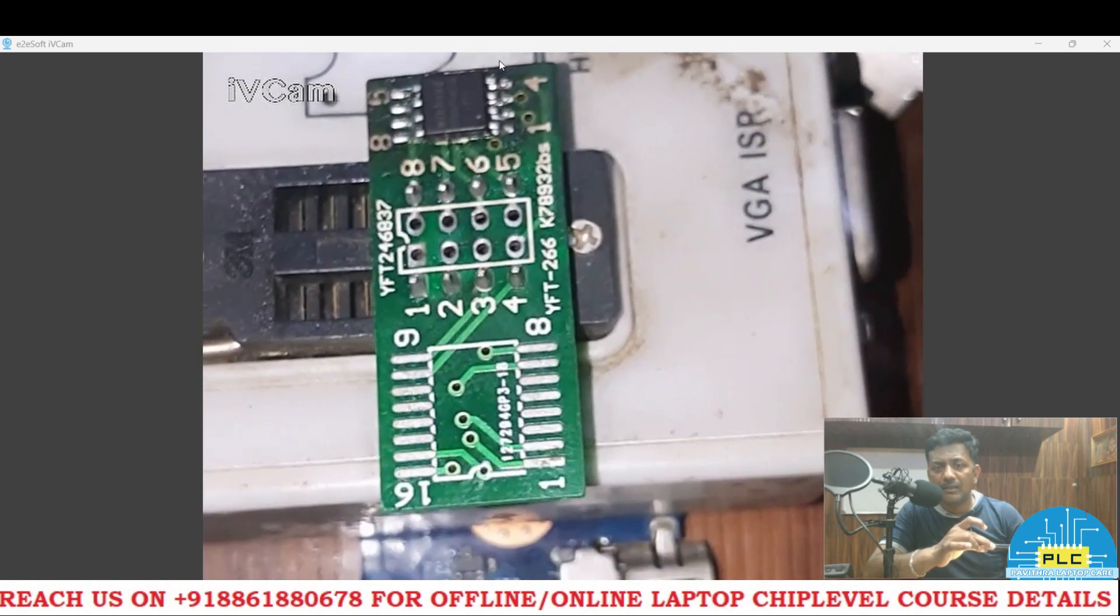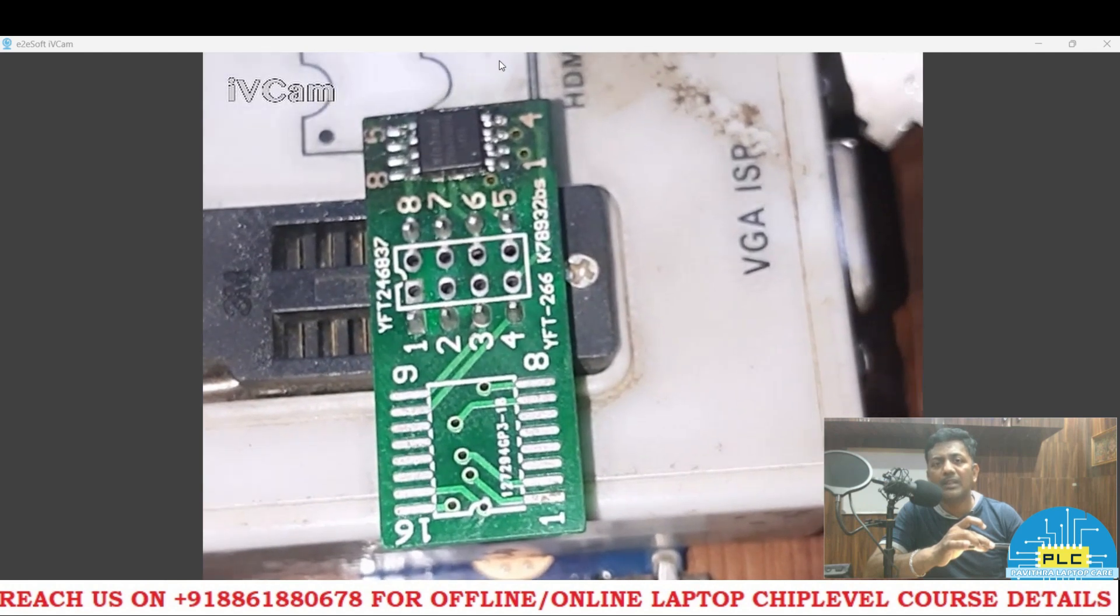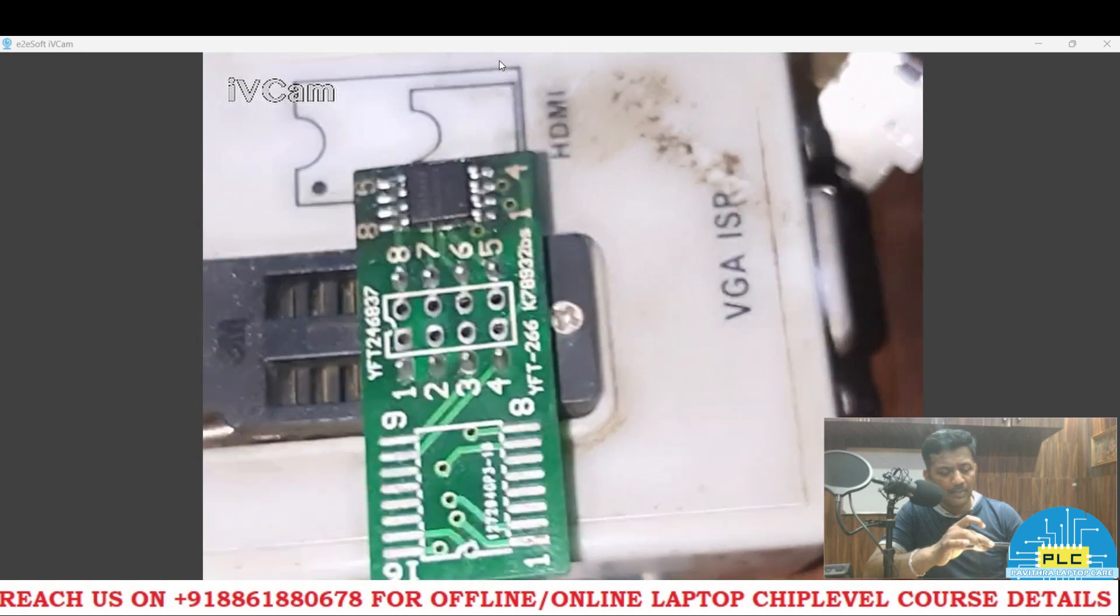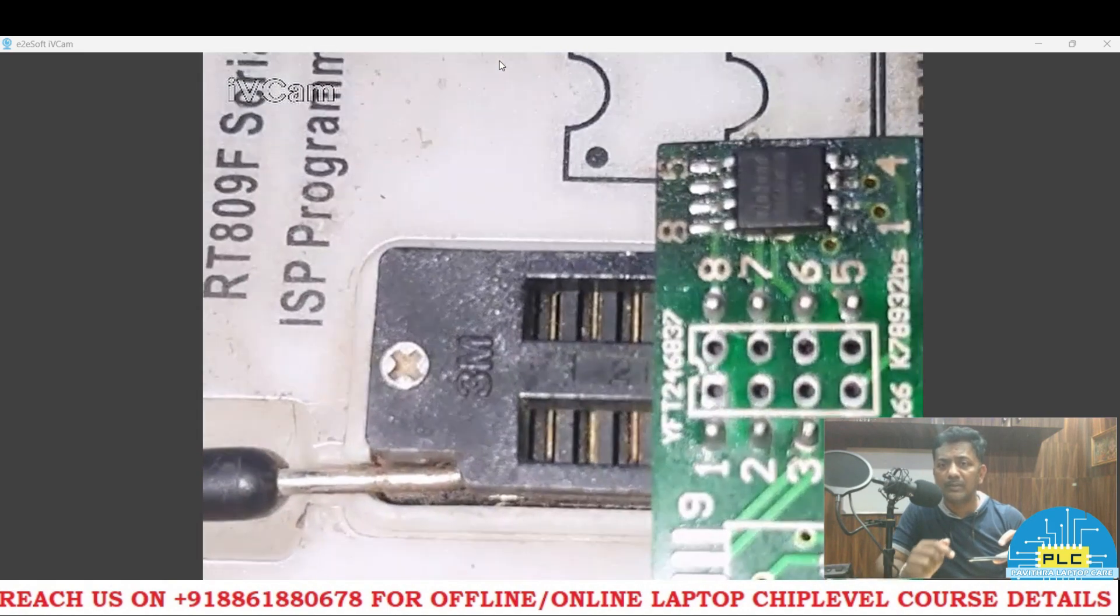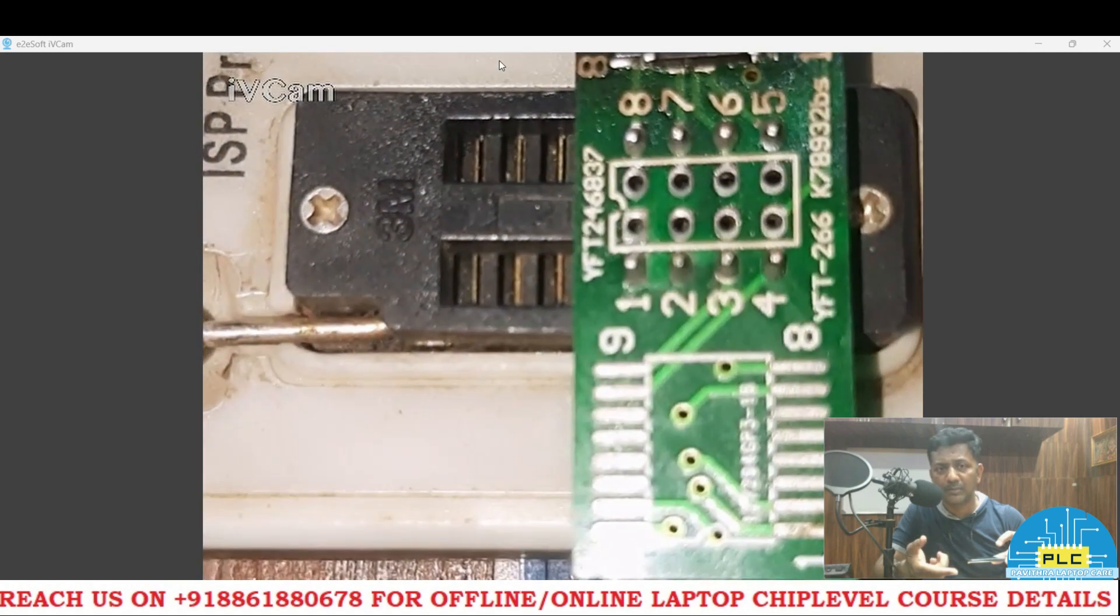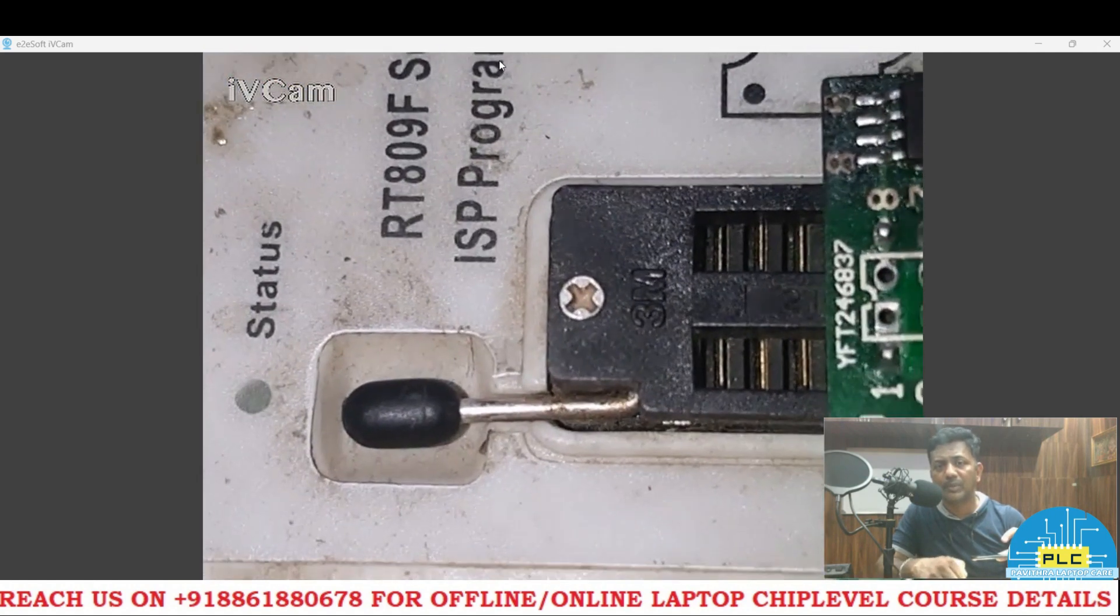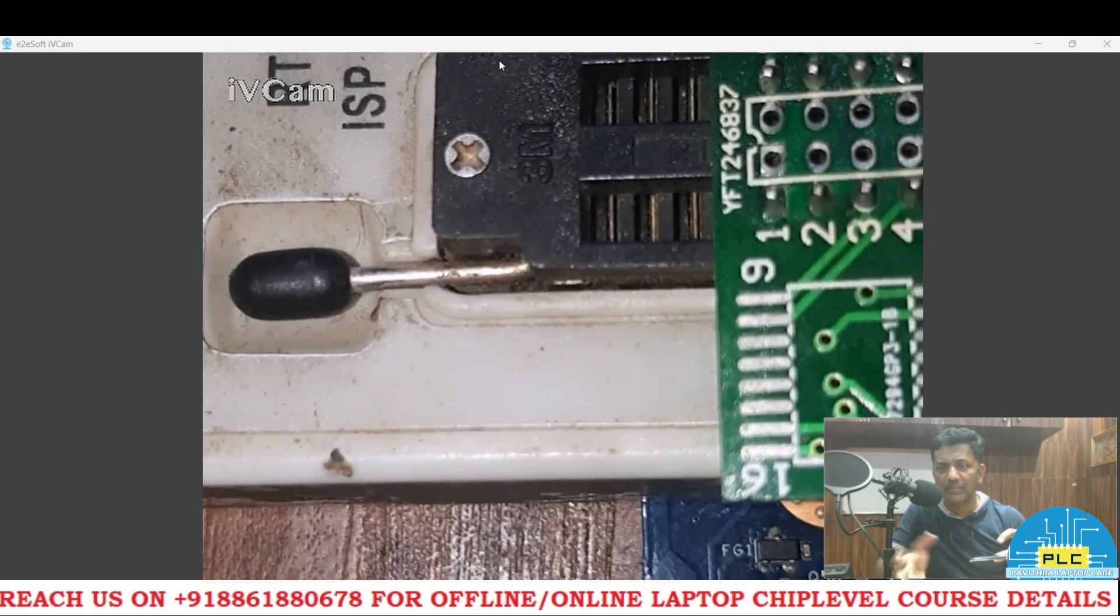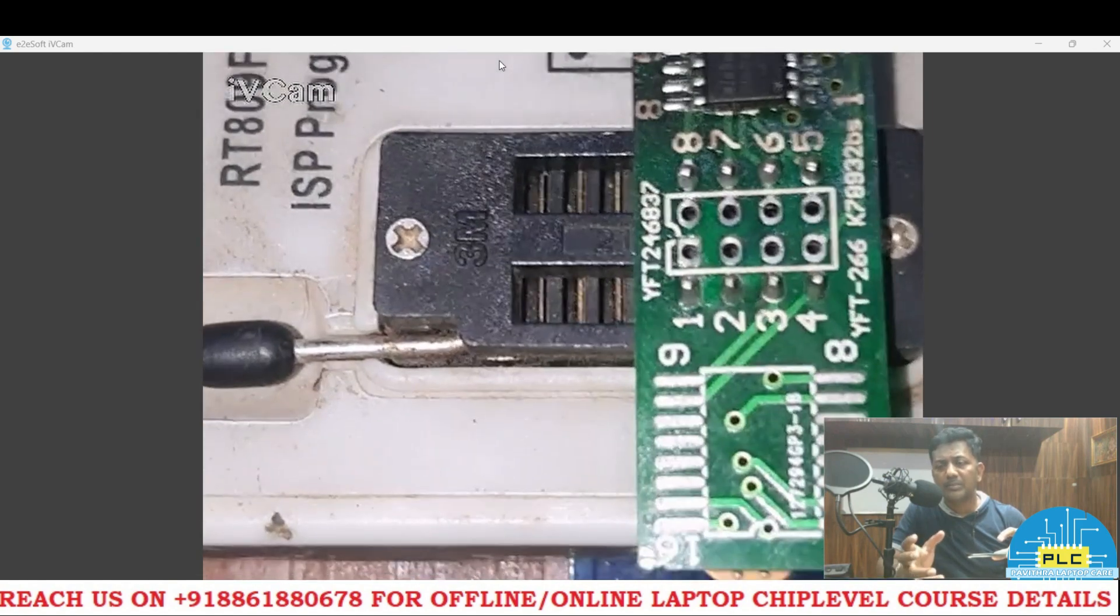In many cases, if we run the BIOS programming in 3.3 volts programmer, you will get no display. But I already made a video, if we do the 1.8 volts BIOS IC in 3.3 volts programmer, that's RT809F, I showed the same programmer, it was working. I got display.